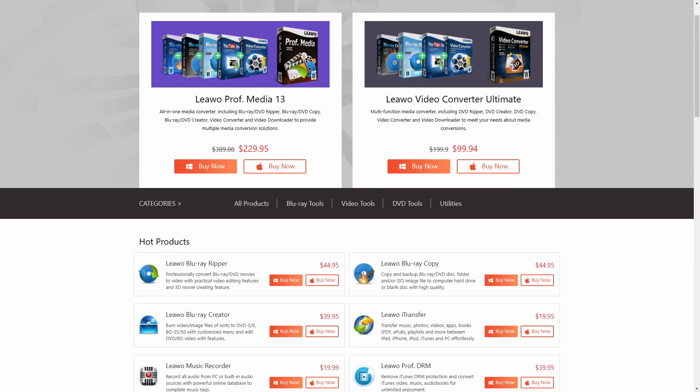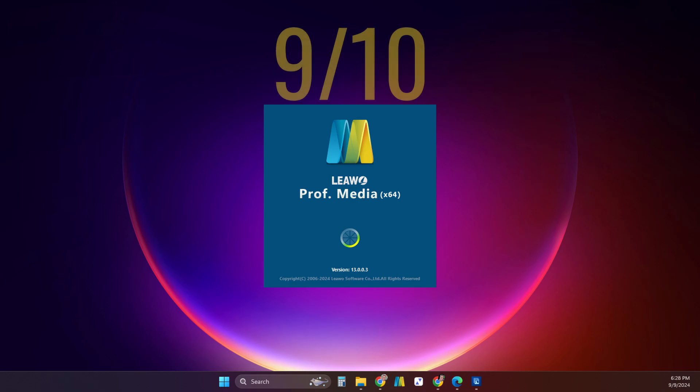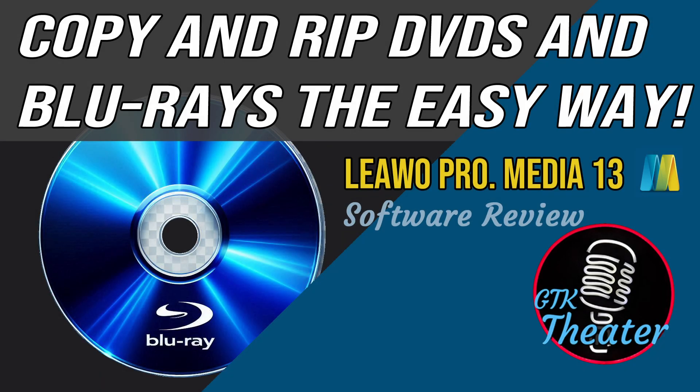So in conclusion, Leawo Professional Media 13 is the gold standard as far as I'm concerned because of the ease of use and powerful features of this software. It's made all my conversion tasks so easy, so I give it a score of 9 out of 10. I'll be reviewing other similar tools and will compare their features and the ease of use to Leawo soon, so stay tuned.